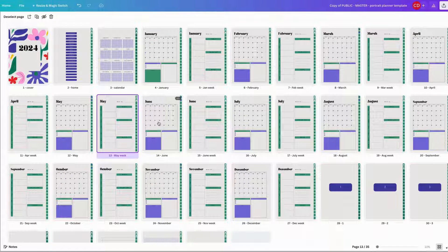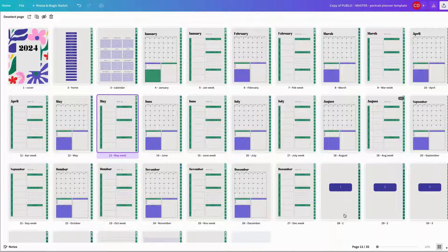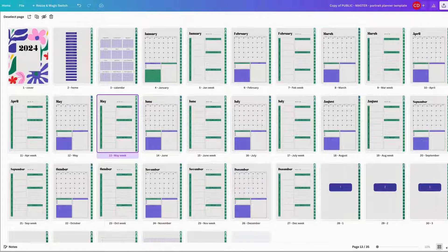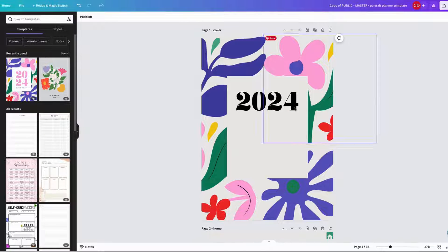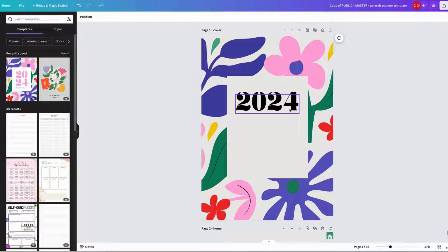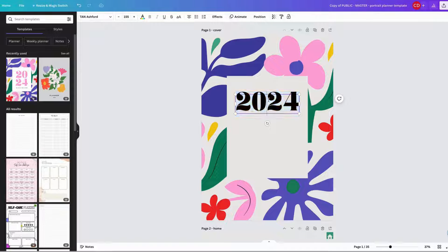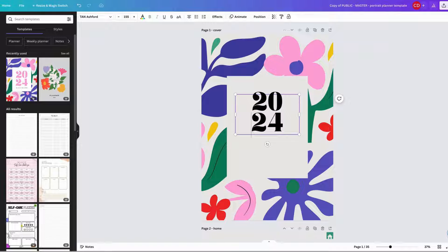And once you're done, just go to the overview of all the pages and see if you've missed anything and if the color scheme works for your planner. After putting some final touches to your planner, you're done! It's as easy as that, and it can be done in less than 20 minutes.